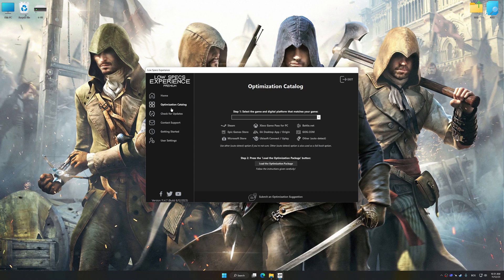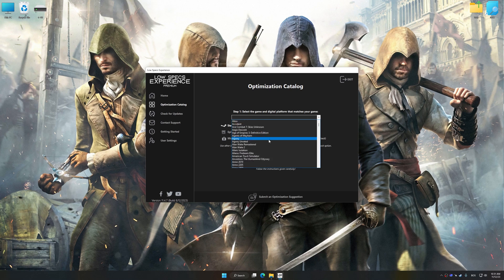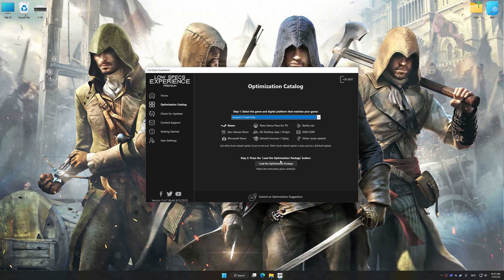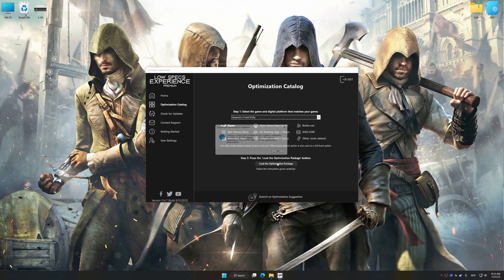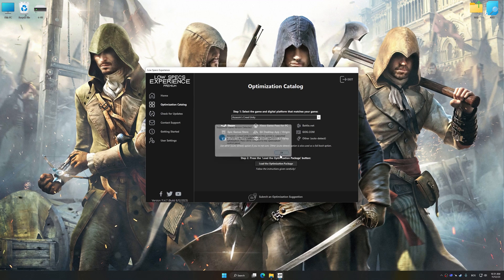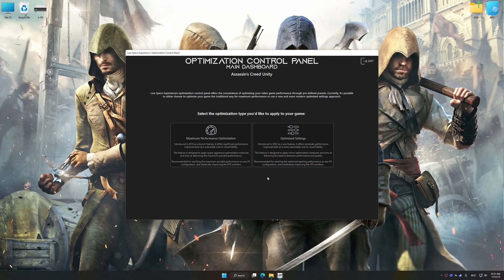Now, select the optimization catalog, select the applicable digital platform, and then select from the drop-down menu. Once done, press 'Load the optimization package.' Low Specs Experience will automatically detect a supported game version on your system. Press OK and the optimization control panel will load.